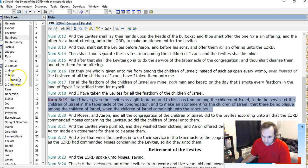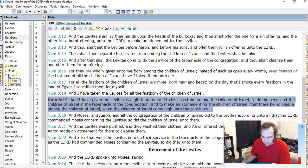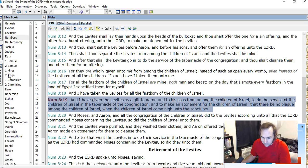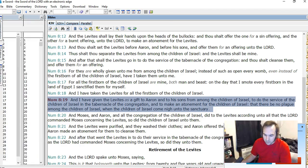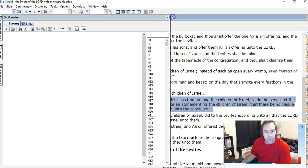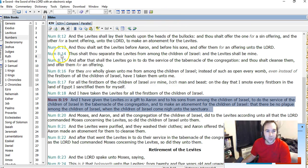Okay. So, so to bear the iniquity of the congregation means to make atonement for them. And so, again, we got...